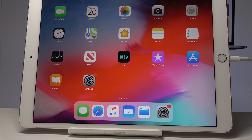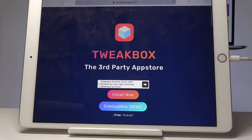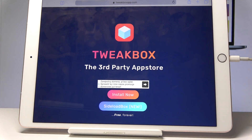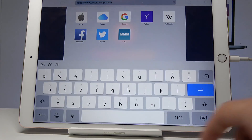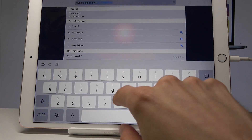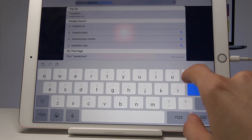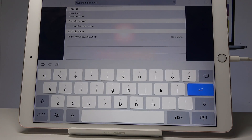Welcome, and follow me — this is an iPad Pro and today I will show you how to jailbreak this device. Starting off, we want to go into Safari and navigate to tweakboxapp.com.